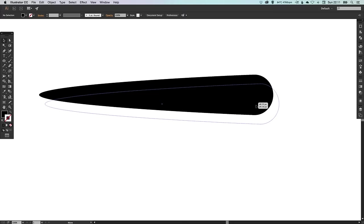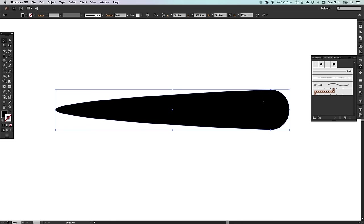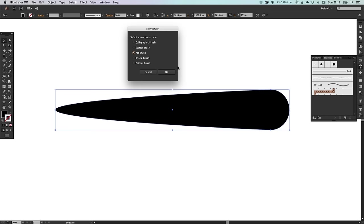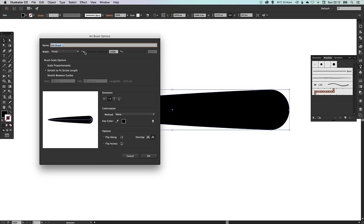Now what we're going to do is open up our brushes palette on the right hand side, and you can either drag this straight off the artboard into here or you can go to the drop down menu and click new brush. We're going to select art brush and click OK, and you'll get a whole set of options. You can give it a name if you like. For the most part we can leave all of these the same.